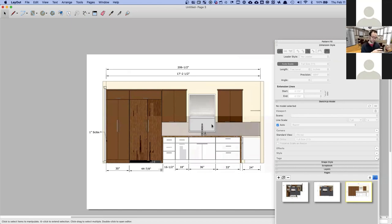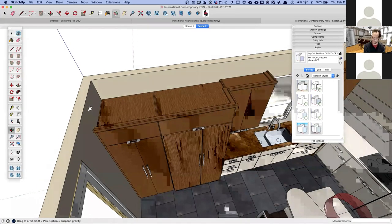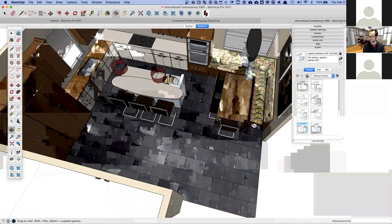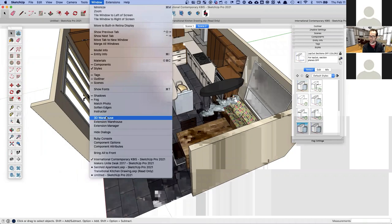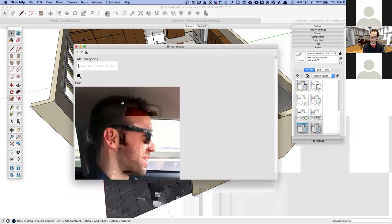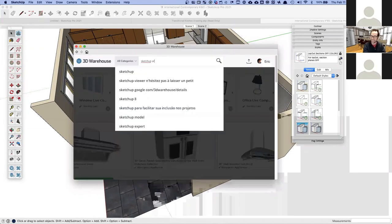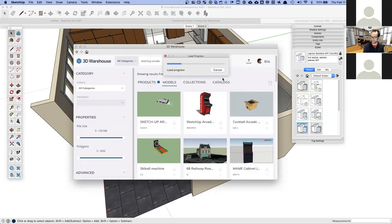Here's the super cool thing: the source 3D model and the Layout document are still connected even after sending to Layout. Let me show you what I mean. Let's go back to the kitchen model and do something to it — let's go to 3D Warehouse and find something to add.